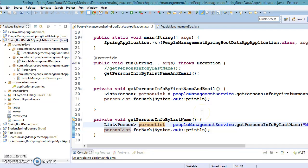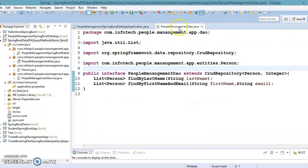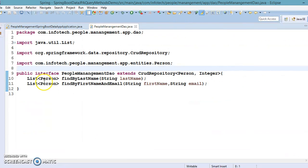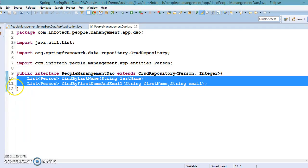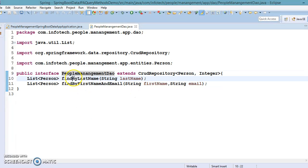Hello friends, Kishan is here again and welcome to this video tutorial. In the previous video tutorial, we saw how to write query methods in Spring Data JPA and how to write our own custom methods in our repository interface.